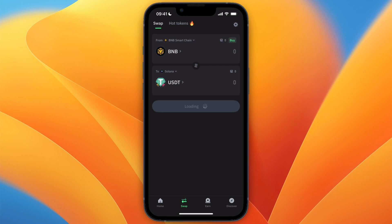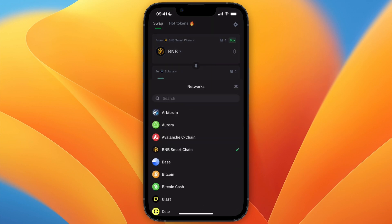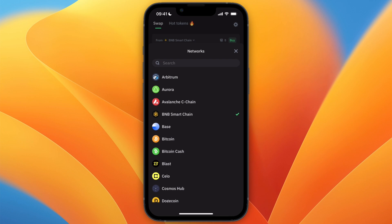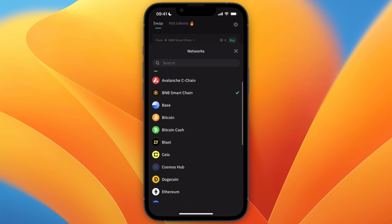Right now it says BNB to USDT. I want to change this to USDT to Bitcoin. To do that, at the top first select where it says — for me, BNB Smart Chain — and select which chain you have your USDT on.